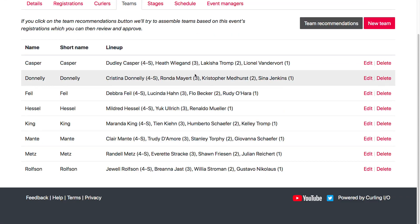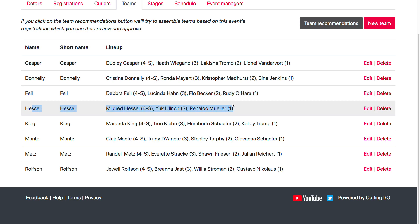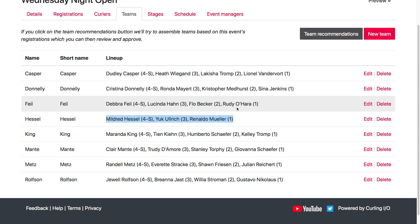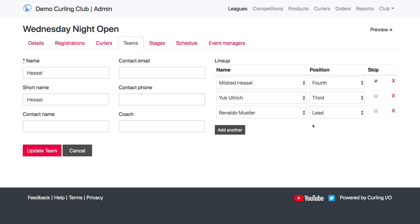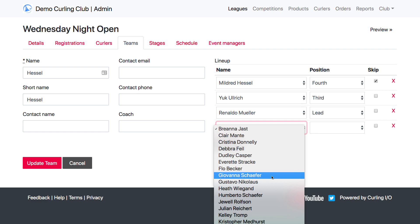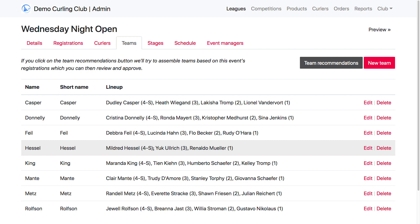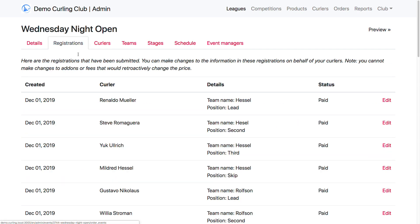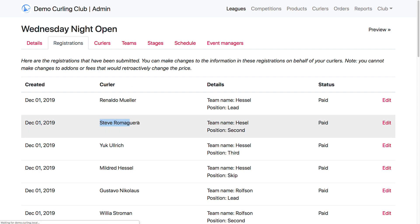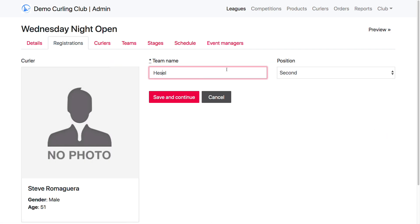If we go back to the Teams tab we can see that we only have three curlers set up here. We have two ways of fixing that and getting Steve onto this team. We can edit the team manually and add Steve that way, or alternatively we can go to the Registrations tab, find Steve's registration, and fix the team name he registered with by clicking Edit next to his registration and adding the missing S.